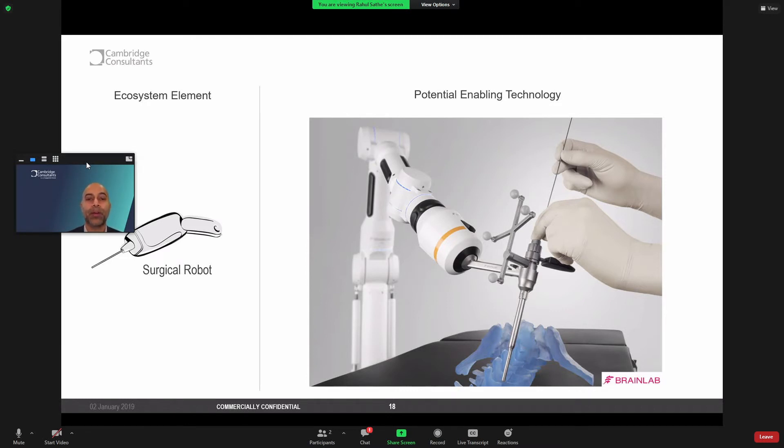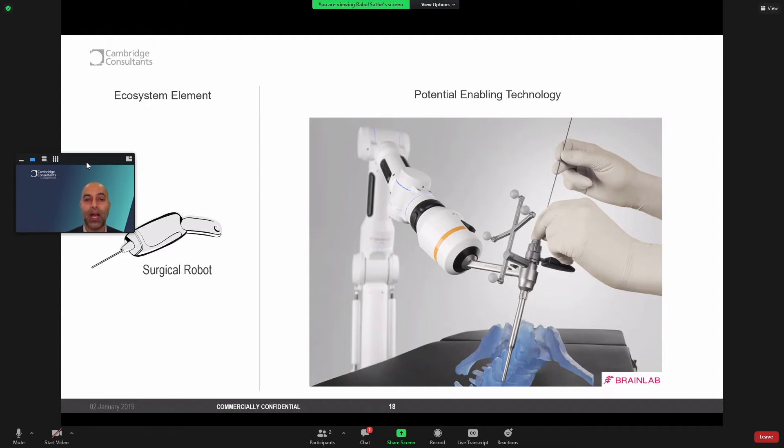The ability to monitor, measure precision, orientation, angulation in real time and inform a procedure is where robotics is headed. And so can we be thinking about this when we think about implants?